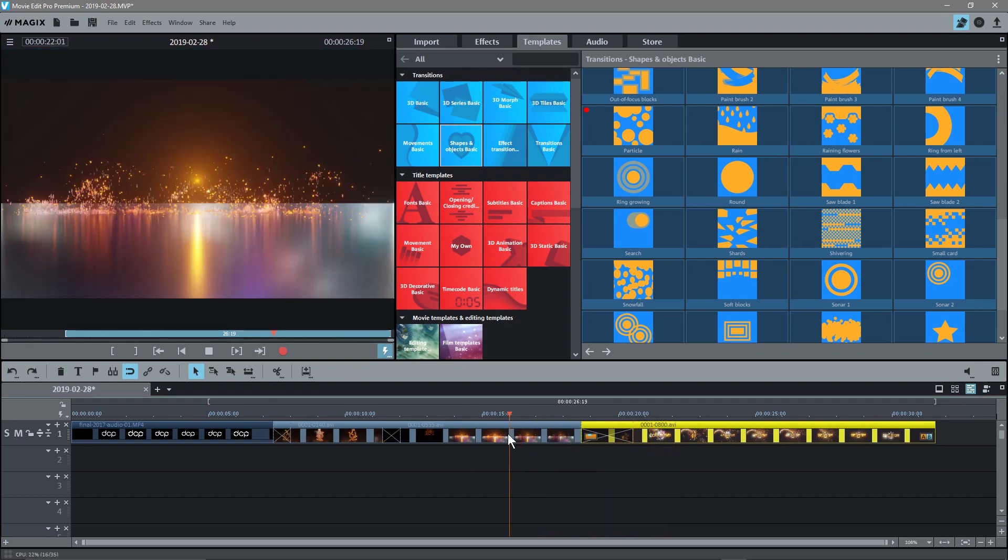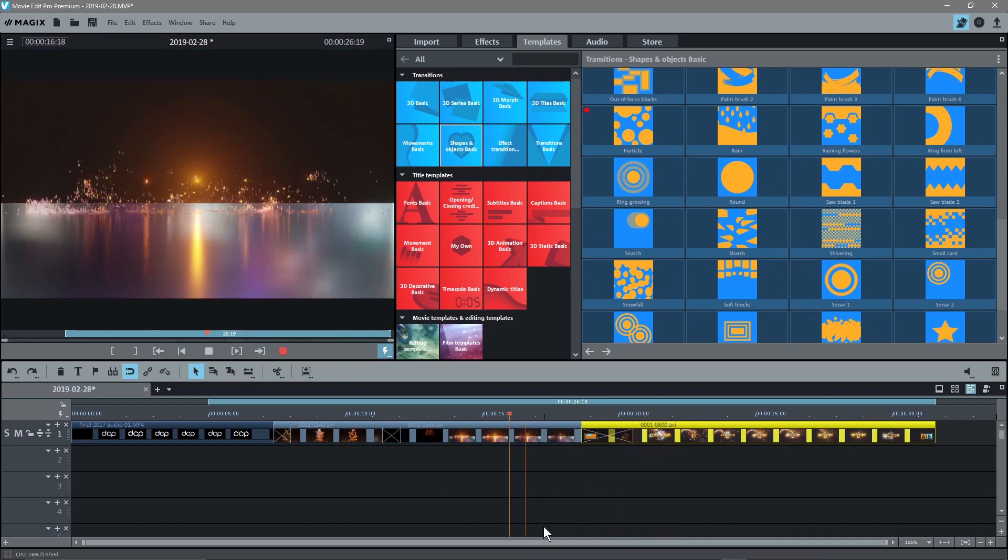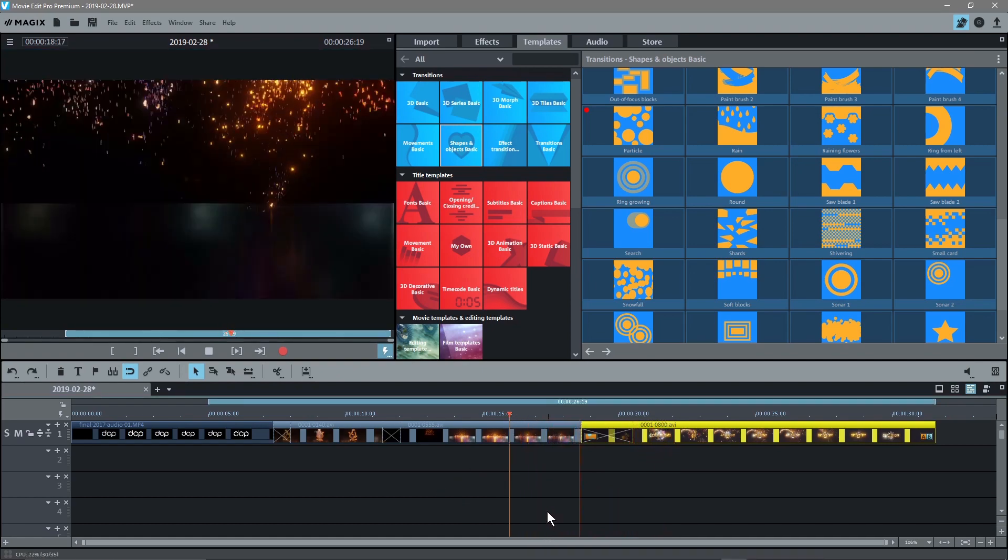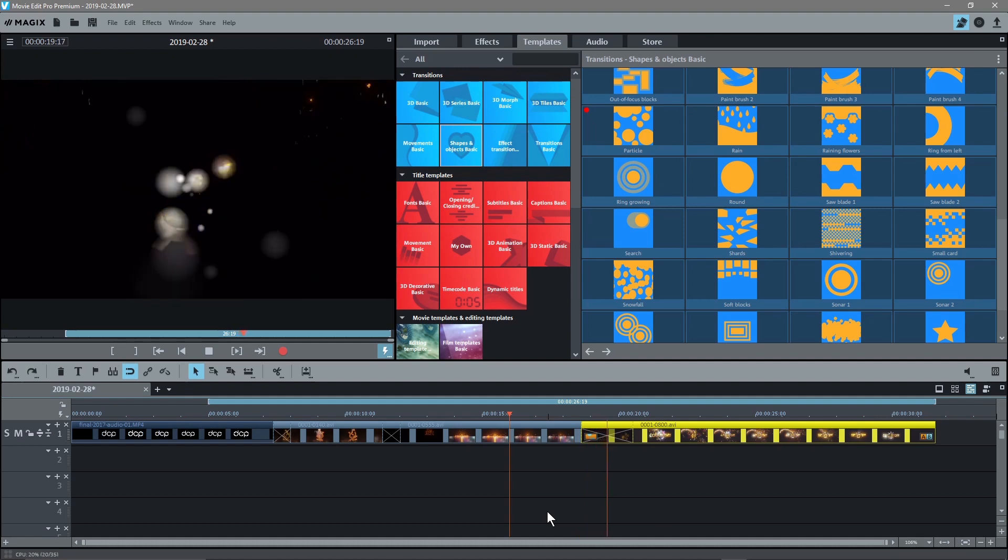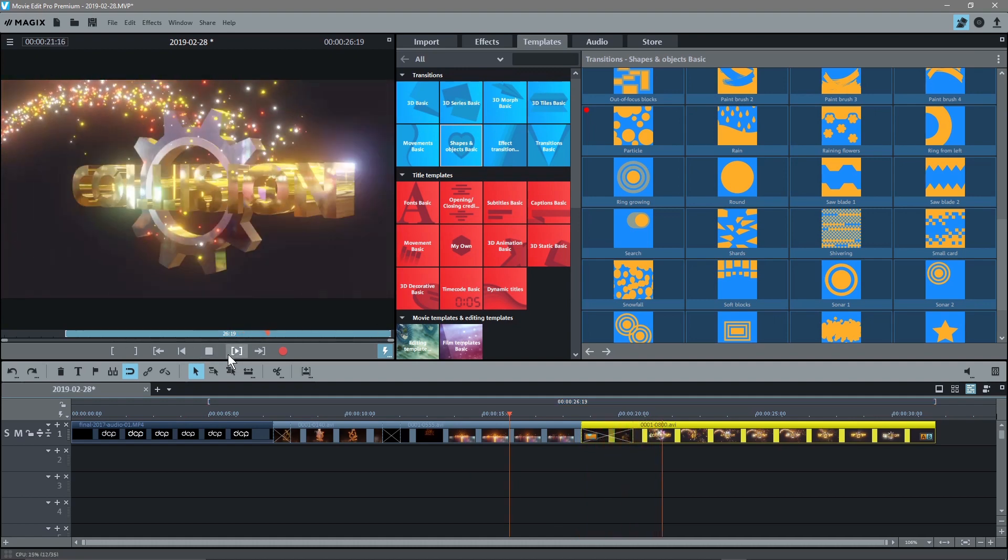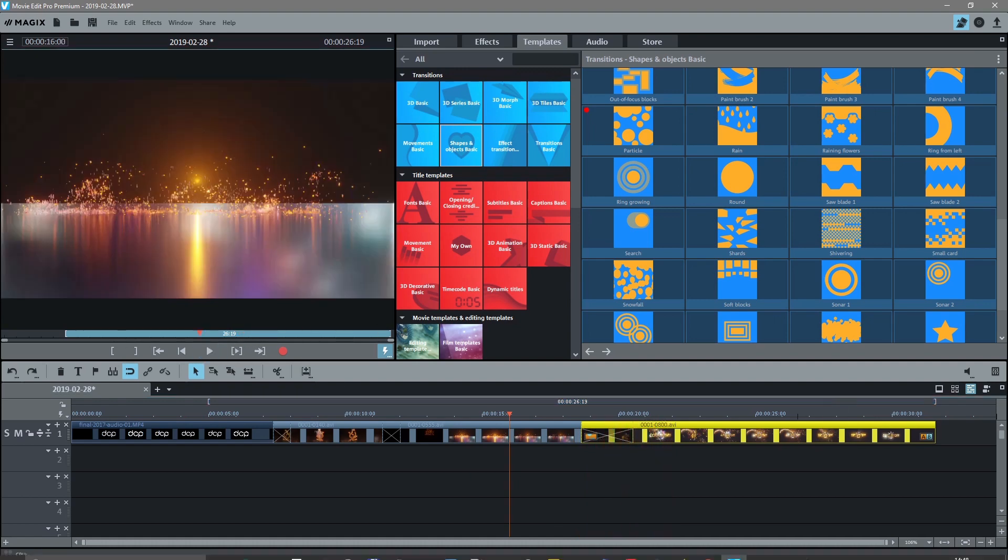Let's play that again. Here you can see the particle transition. So it's got some nice transitions in Movie Edit Pro 2019.